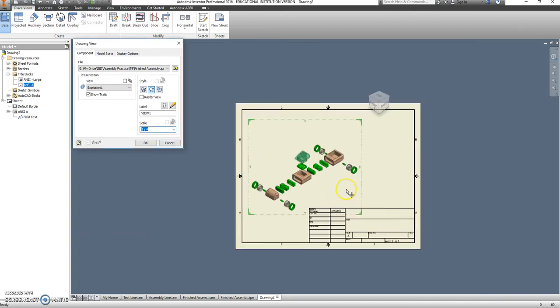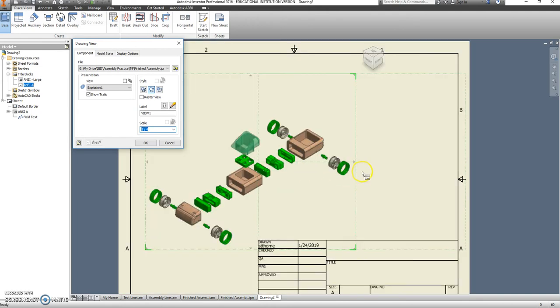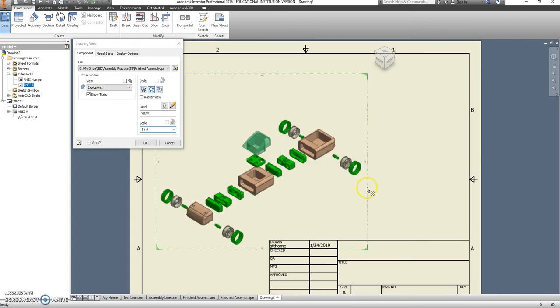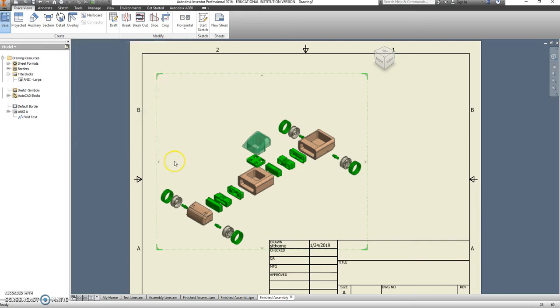It's a nice feature with Inventor. We'll stick with a quarter and see what happens. If you like it, we want to change it to be a shaded view, and then click OK.